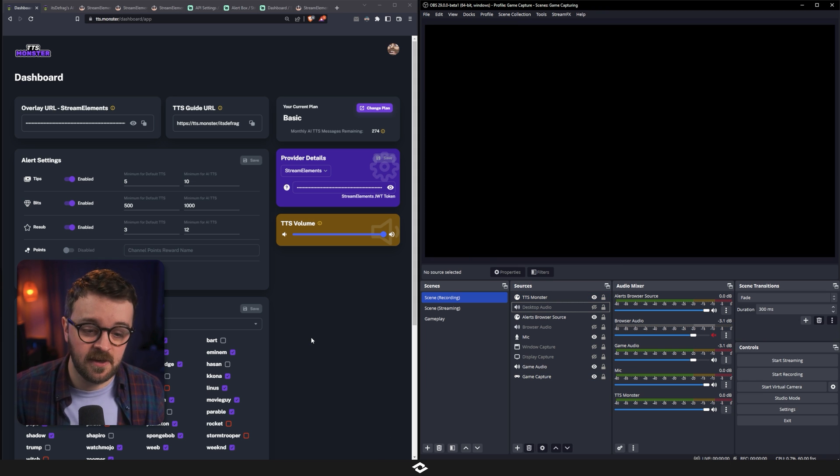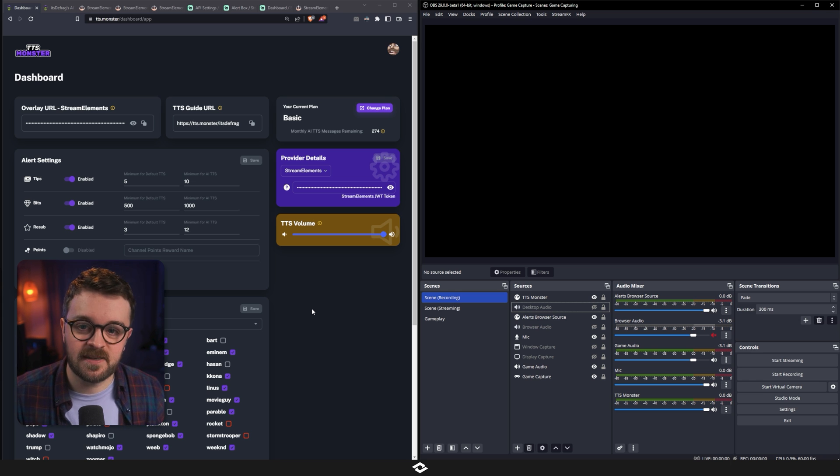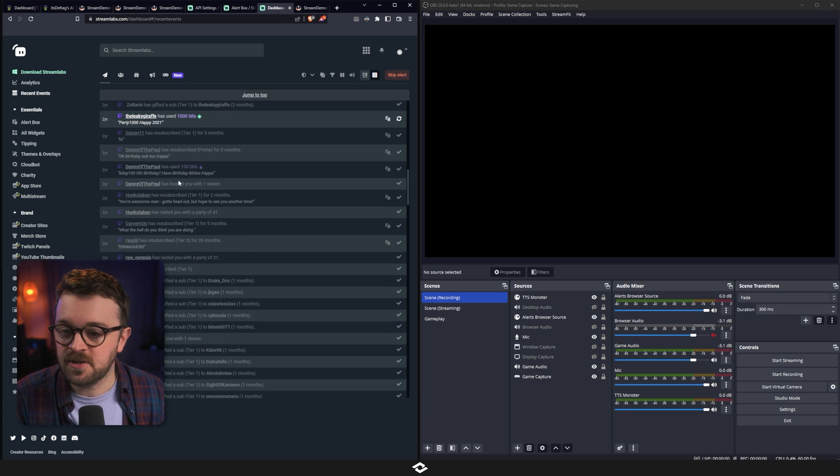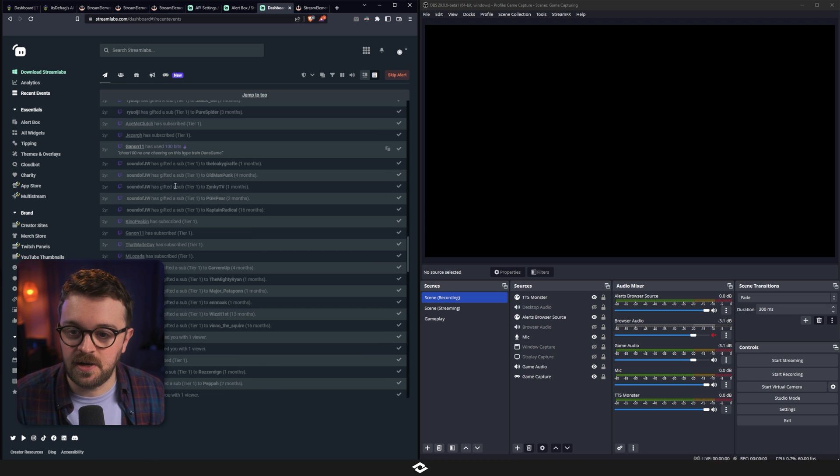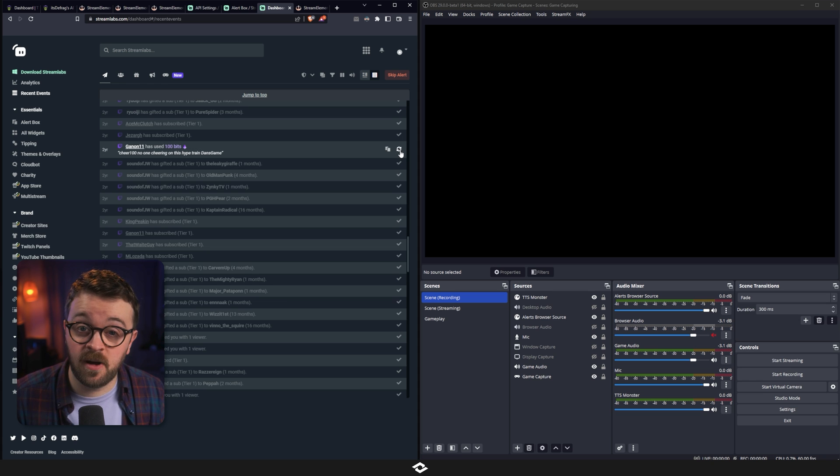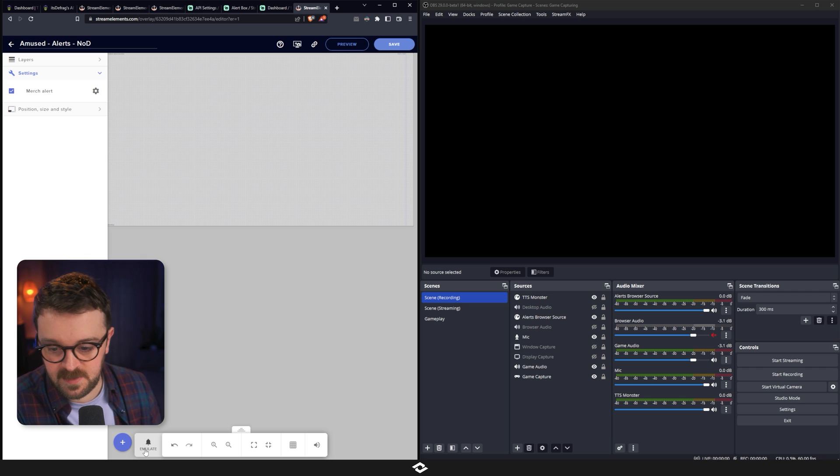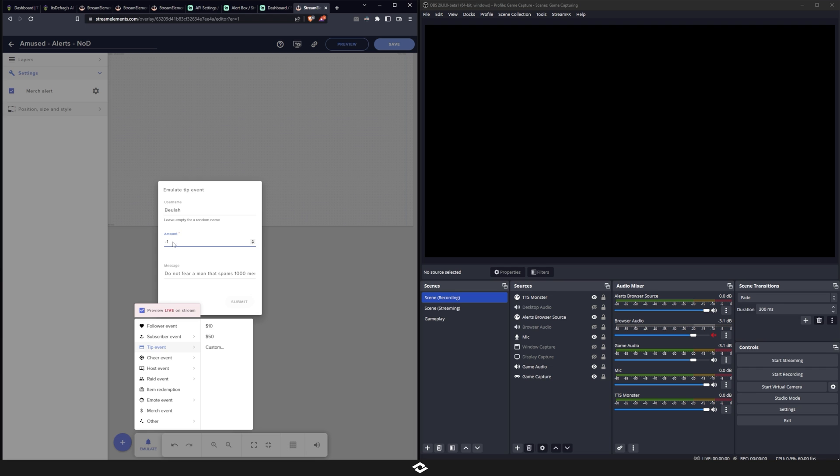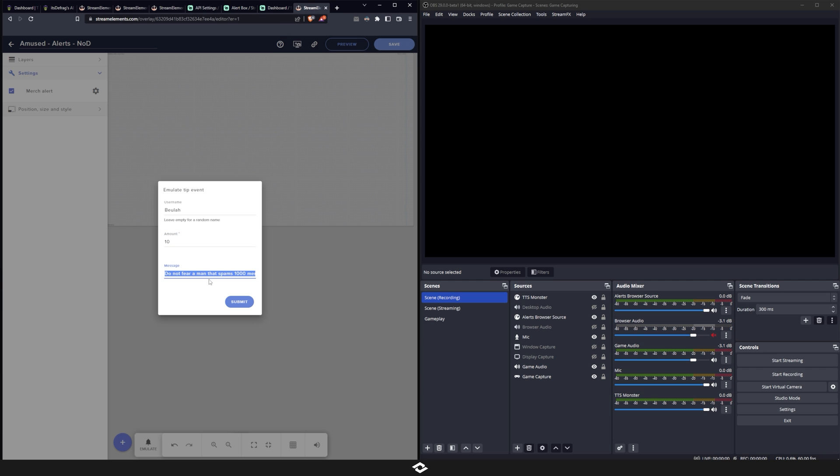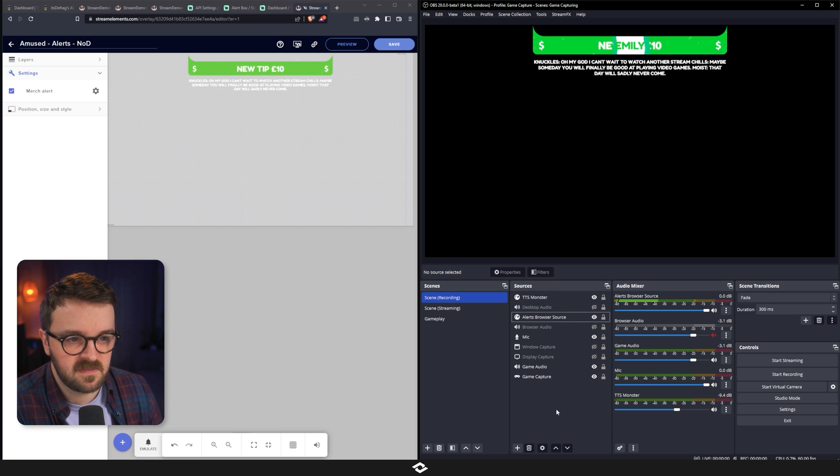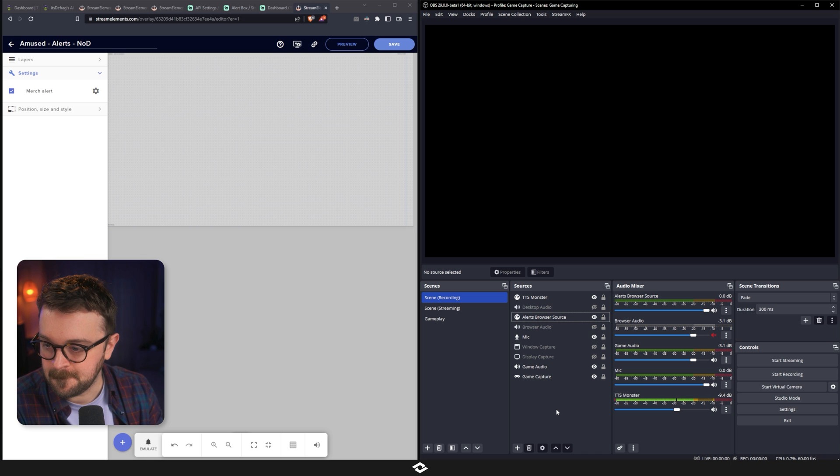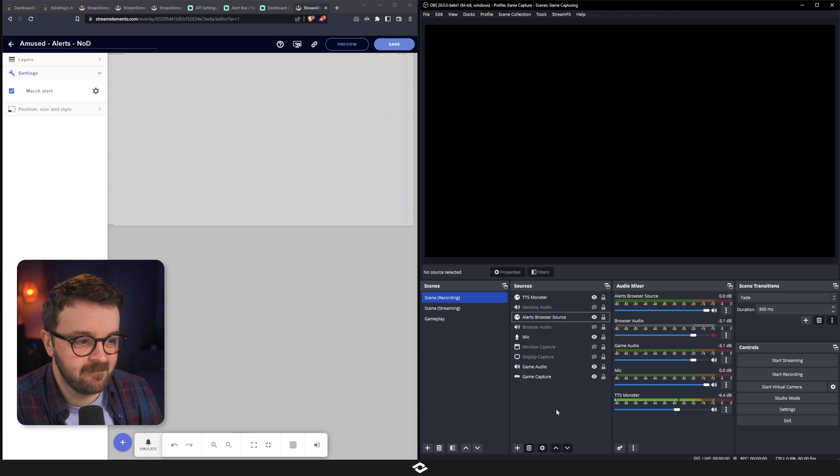And next, we're going to start testing these alerts. Now you can test them in Streamlabs in your own way. I can't seem to see a way to custom generate a message within Streamlabs, but I can do that in StreamElements. So if you are testing it in Streamlabs, you can use your recent events, try and find an event where you have met the minimum criteria to use TTSMonster and just click on the message itself and rerun the alert. But I'm going to do my final test here in StreamElements. So I'm going to click on Amulet in my alerts overlay, head up the tip event in the custom. I'm going to type in $10 here and I'm actually going to pull the message we have from the examples on the guide page and I'm going to paste it in here. There's our original alert and our message. Oh my God, I can't wait to watch another stream. Maybe someday you will finally be good at playing video games. That day will sadly never come. It still hurts, but it works.